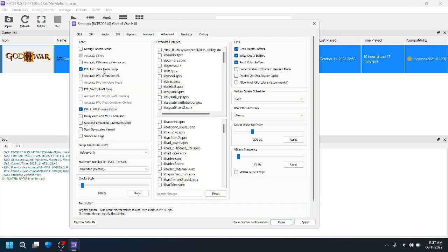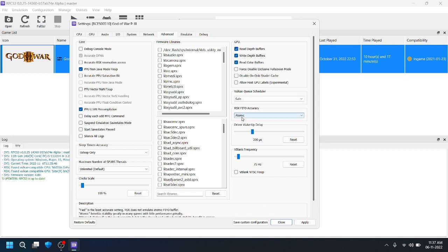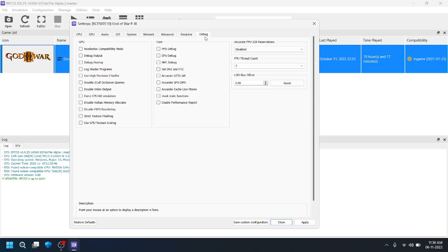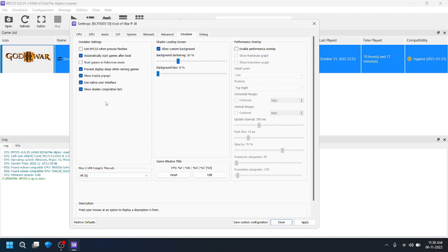Network also — no need to do anything. In the Advanced tab, kindly follow these settings: tick PPU non-JIT mode, PPU block size should be 100, and tick these three options. For Vulkan, set it to Safe Atomic, and set wake-up delay to 200. Under 'Automatically start the game after boot', tick all these things. After that, click Apply and Save.